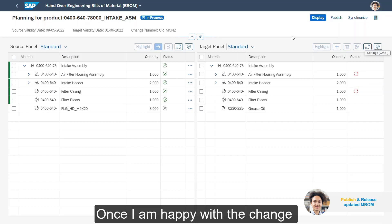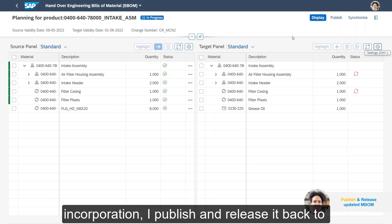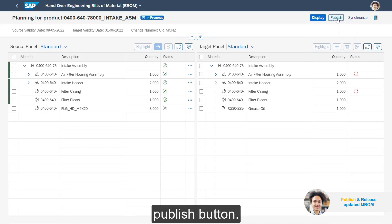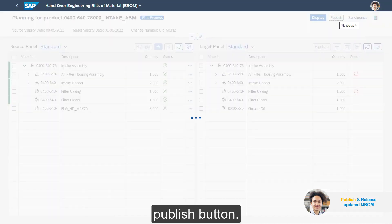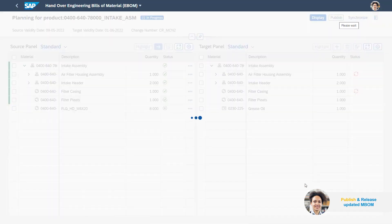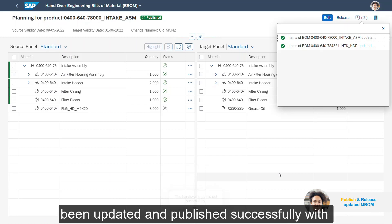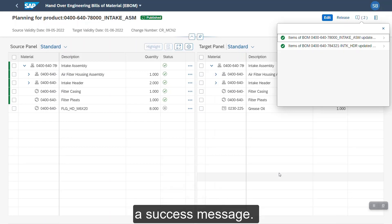Once I am happy with the change incorporation, I publish and release it back to the SAP S/4HANA system by clicking on the Publish button. The app confirms that the two items have also been updated and published successfully with a success message.